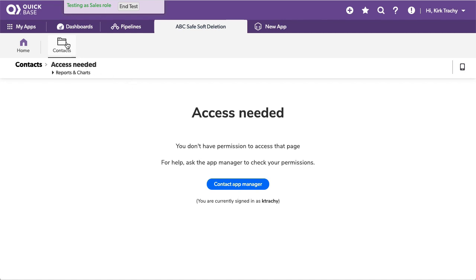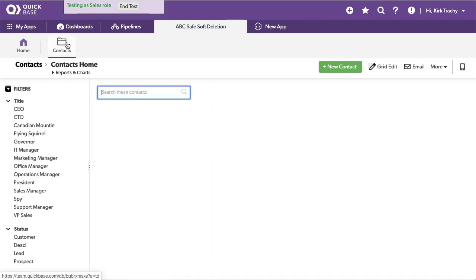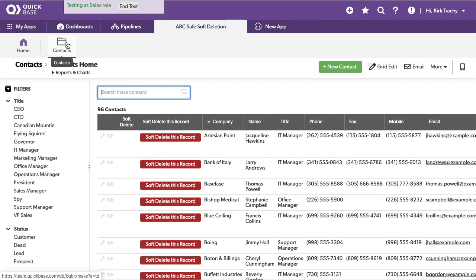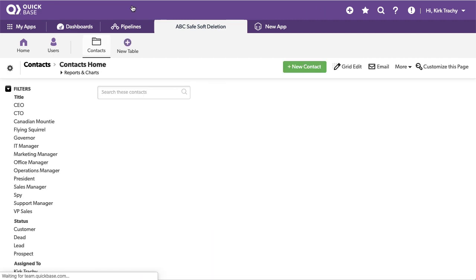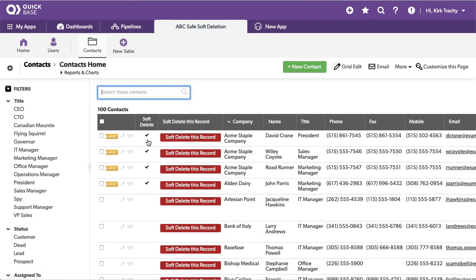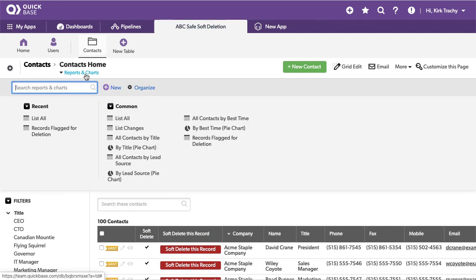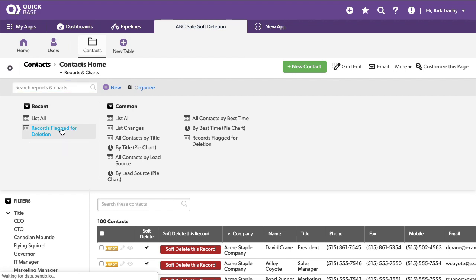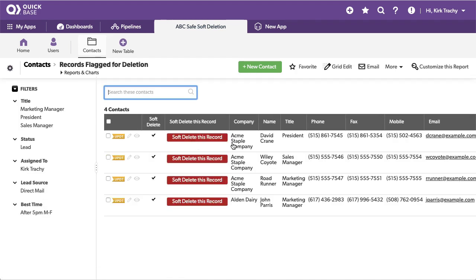So let's click into contacts here. Now I'm going to end the test here. And you'll see that we don't have 96, we still have 100. But these are flagged. So let's create a report, which we've done called records are flagged for deletion. And this shows me all the records that need to be deleted.